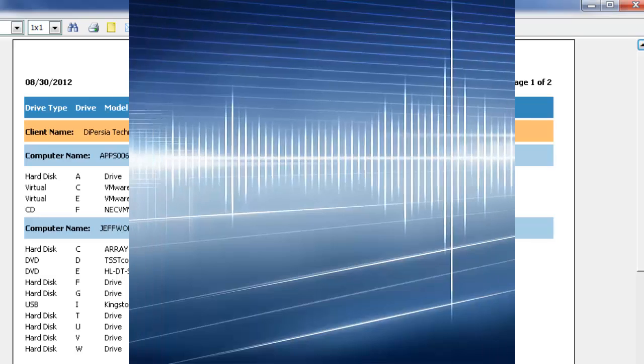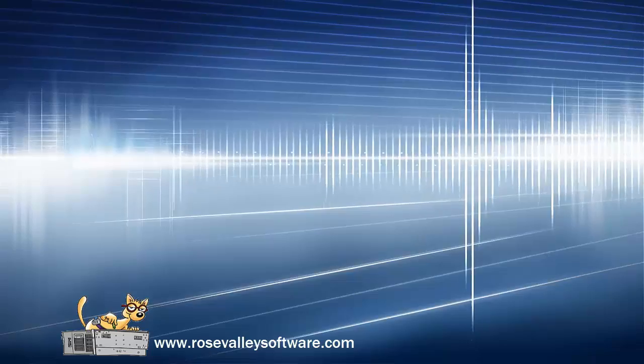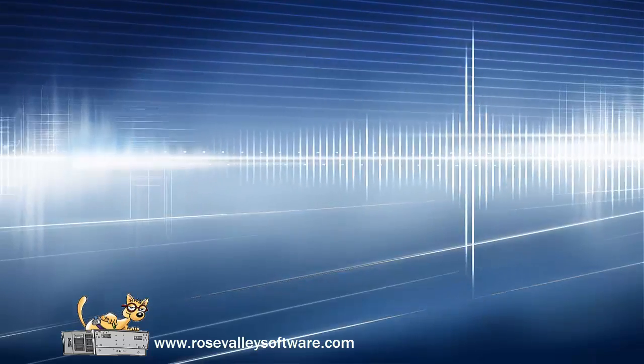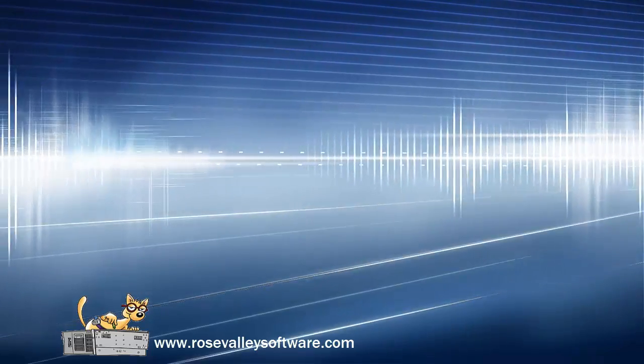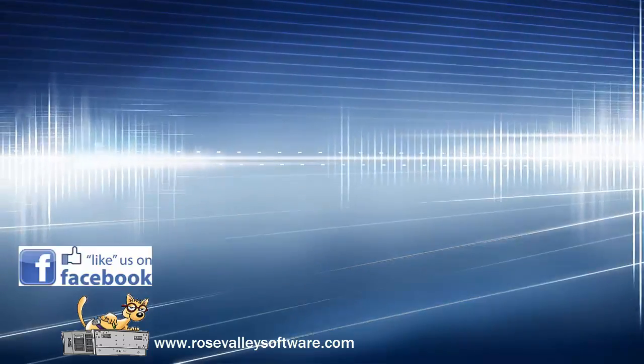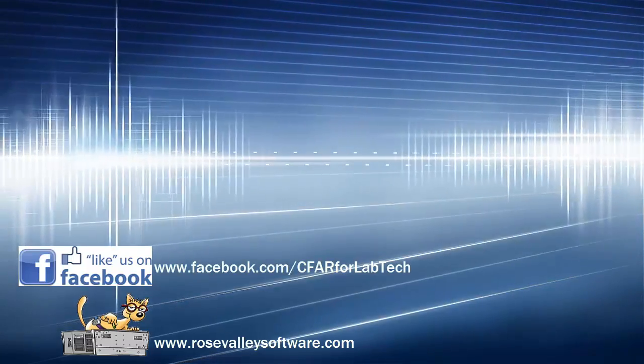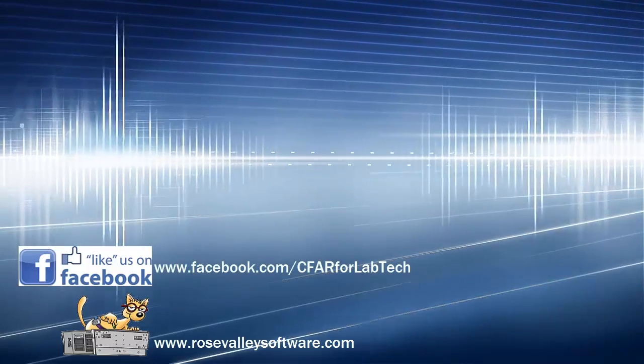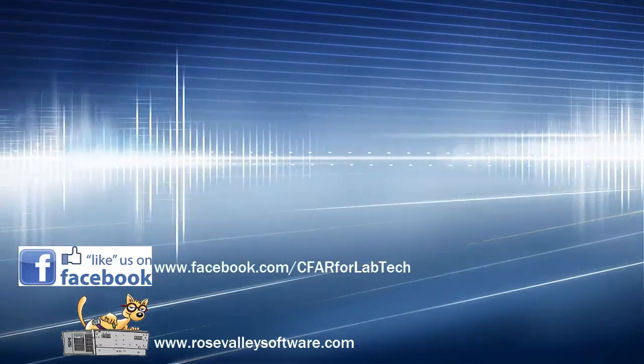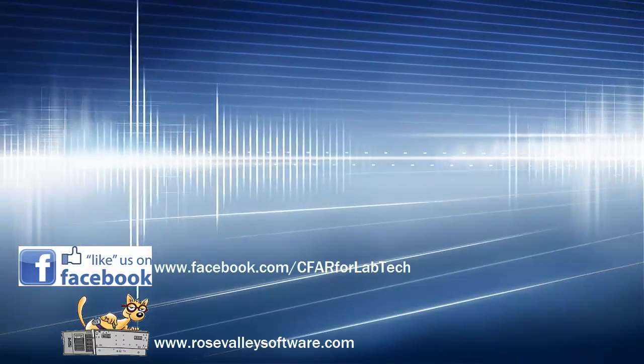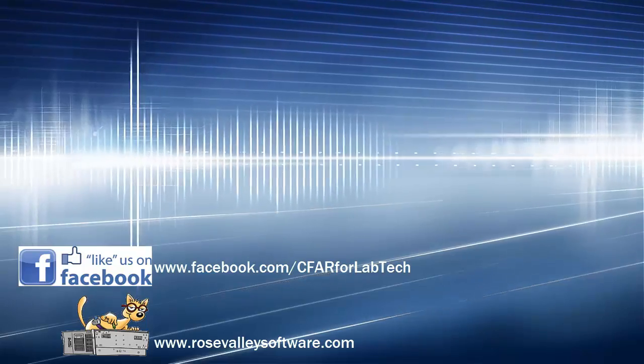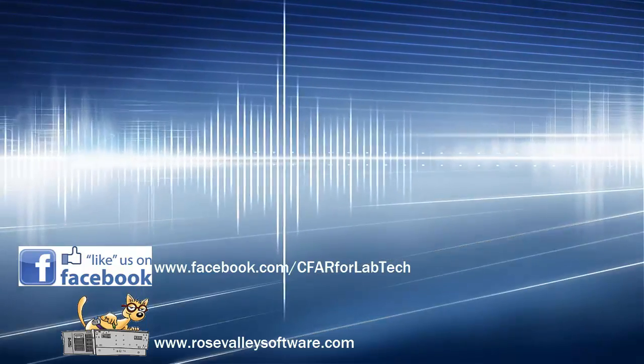Thank you for watching this latest video tutorial with CIFAR for LabTech Report Writer. If you have not already done so, please download your 30-day demo at RoseValleySoftware.com. If you're on Facebook, be sure to like us at CIFAR for LabTech.